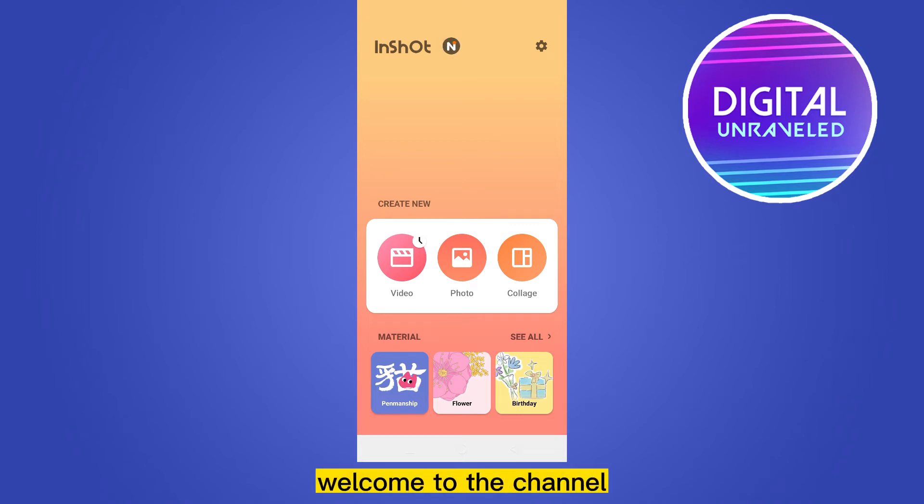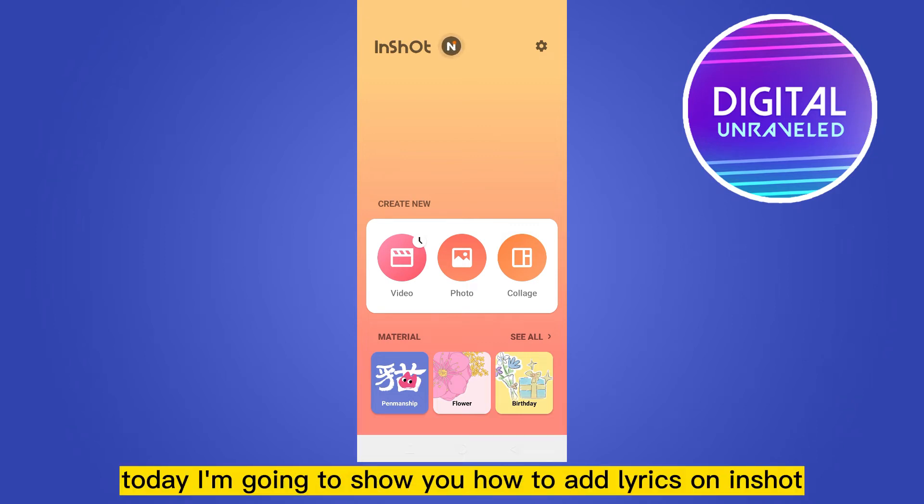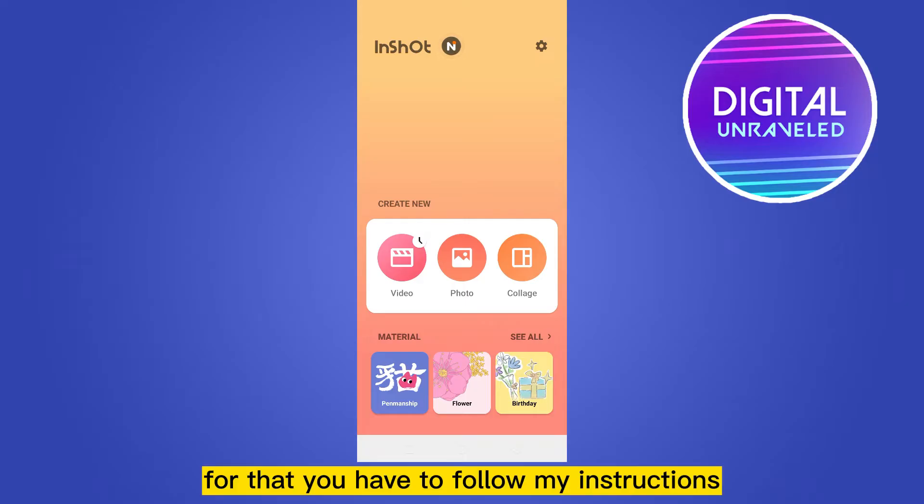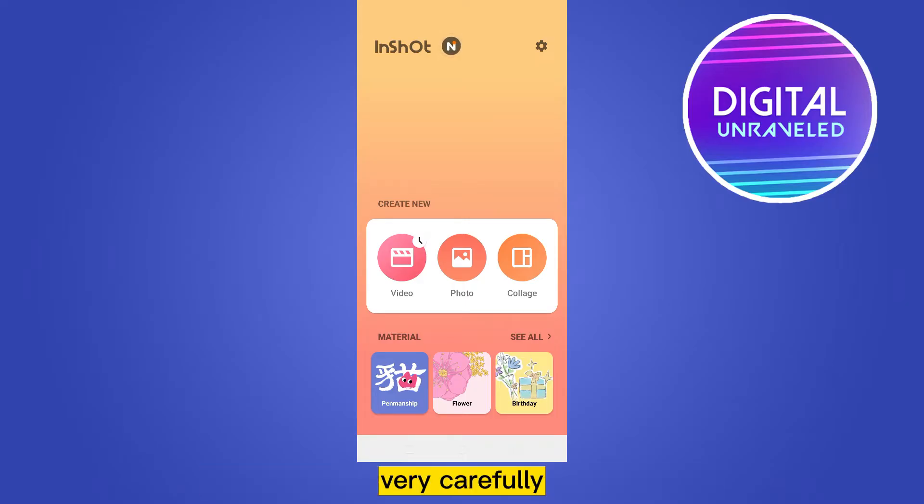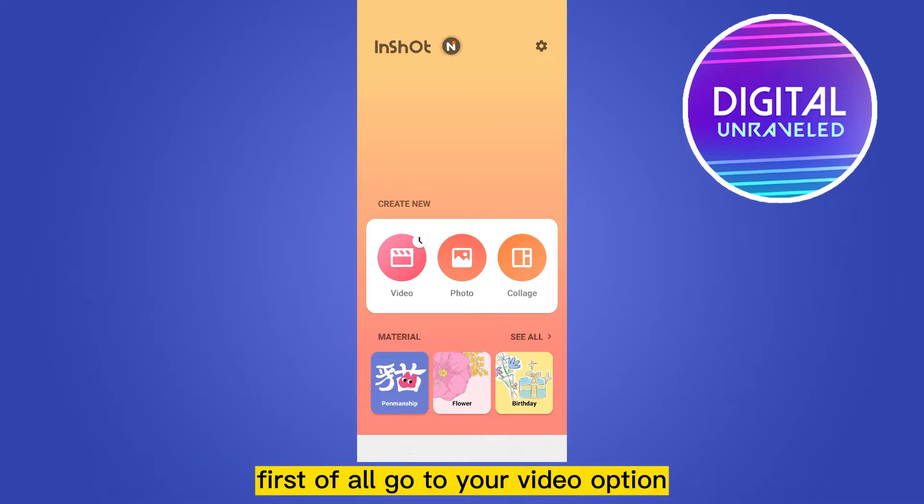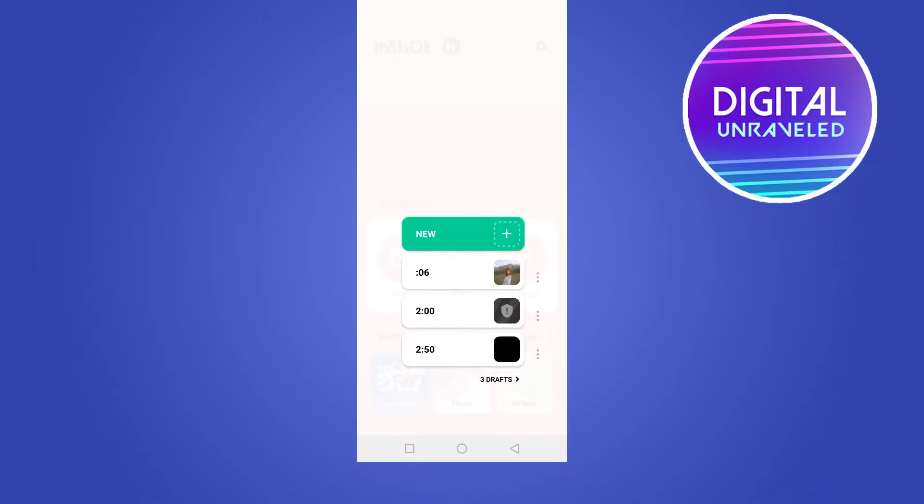Hello everybody, welcome to the channel. Today I'm going to show you how to add lyrics on InShot. For that you have to follow my instructions very carefully. First of all, go to your video option, go to the new button.